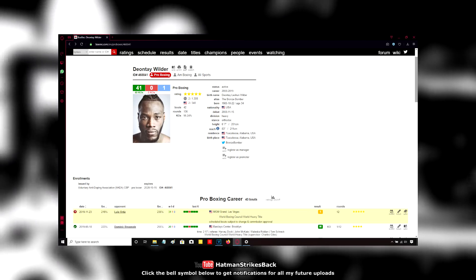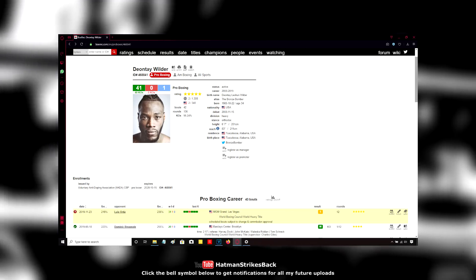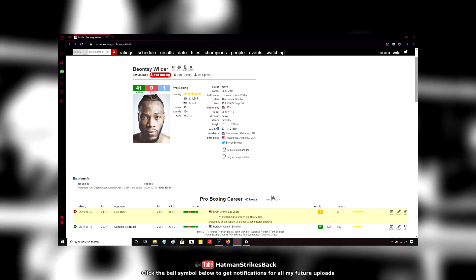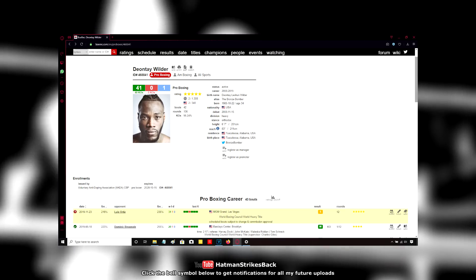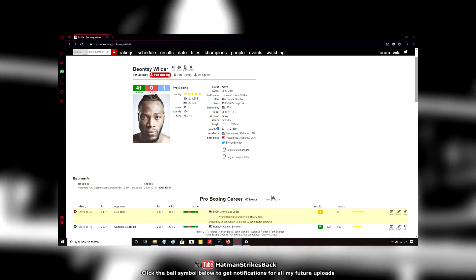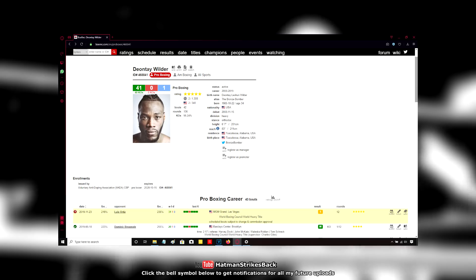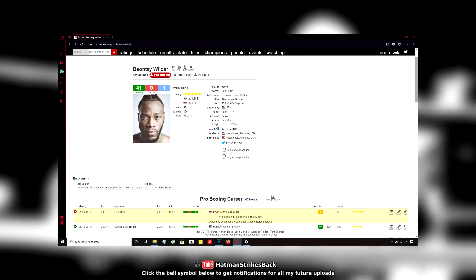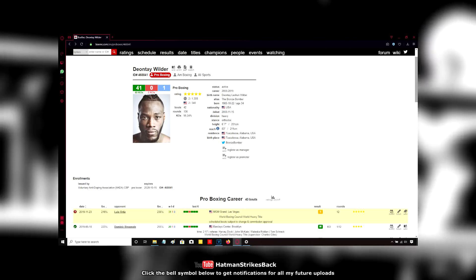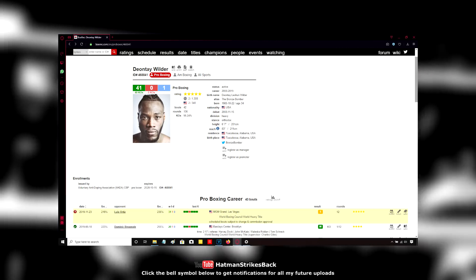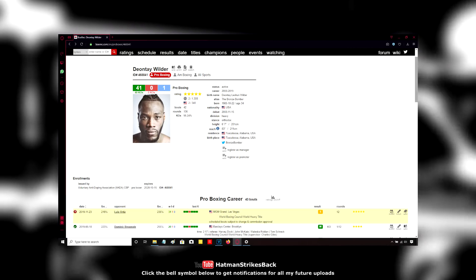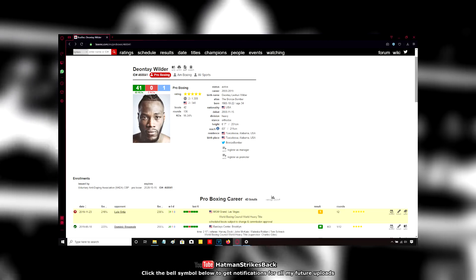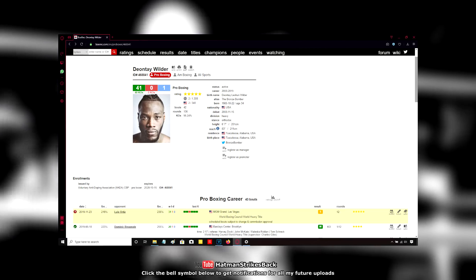Ortiz, at 40 years old, yeah, he's still got something left. But he's no Klitschko. He's no Povetkin. Both of those guys were far more proven and far more accomplished at 40 than Luis Ortiz is.